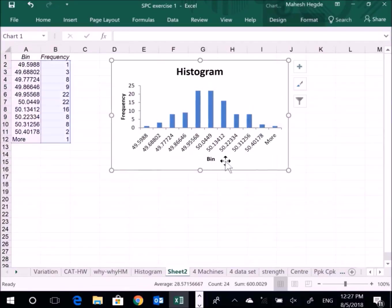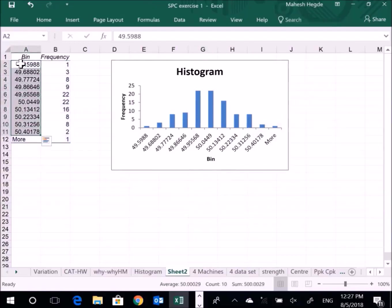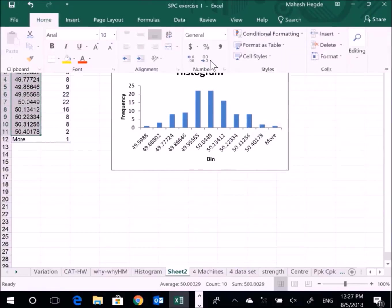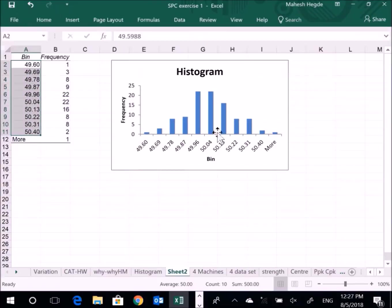I can reduce this number of digits. And the gap between the bars needs to be removed. You can see there is a gap here between the bars.